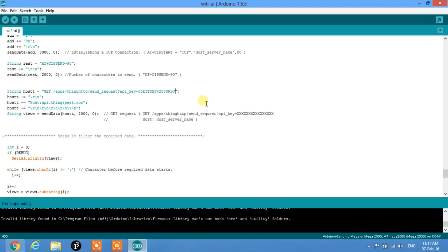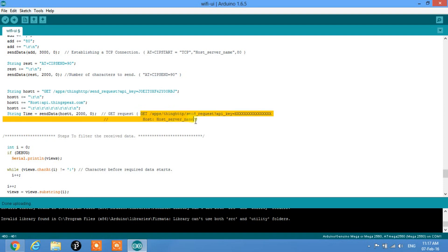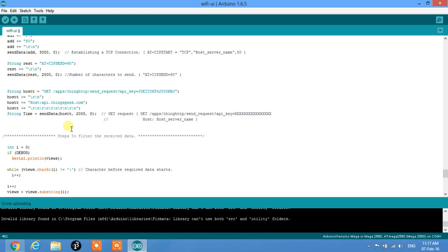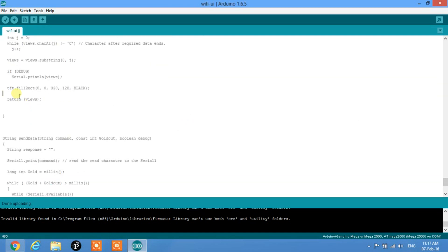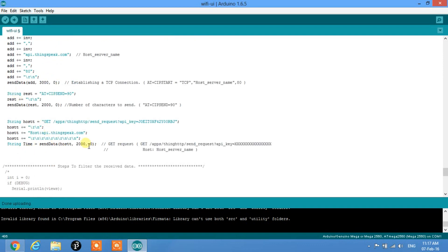It will send the GET request with the API key to the host server api.thingspeak.com. I'm commenting out the filtering steps for now so we can first see the raw response on the serial monitor and understand what data we're getting and why it needs to be filtered. Let's upload.